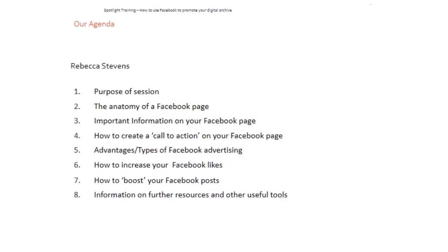The agenda for today's presentation is as follows. First, we're going to look at the purpose for the session — the background in terms of Facebook, the number of users and how the channel relates to library use. Then I'm going to look at the make-up of a Facebook page and some important information to include. Then a couple of quick wins to do with promoting your Facebook page, things like creating a call to action, and then two forms of Facebook advertising: promoting your Facebook page to increase Facebook likes and build your initial audience, and how to boost your Facebook posts — promoting specific content both to existing audience and beyond. I'll also do a little introduction to the different types of Facebook advertising, and then we'll look at some other resources you can go on to explore.